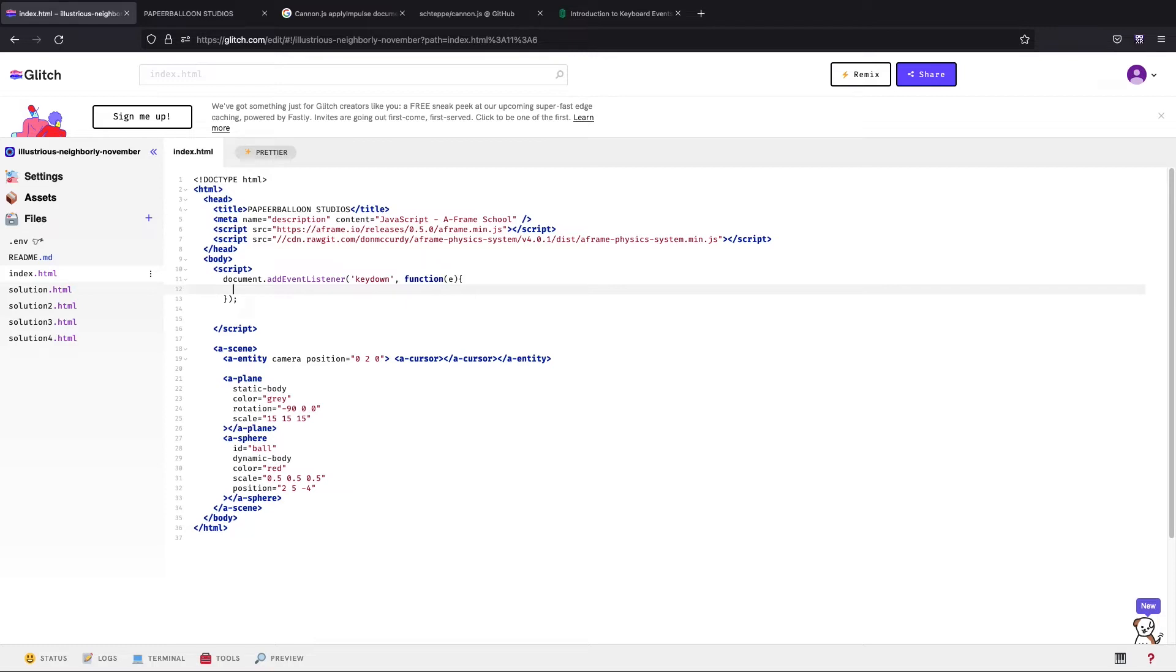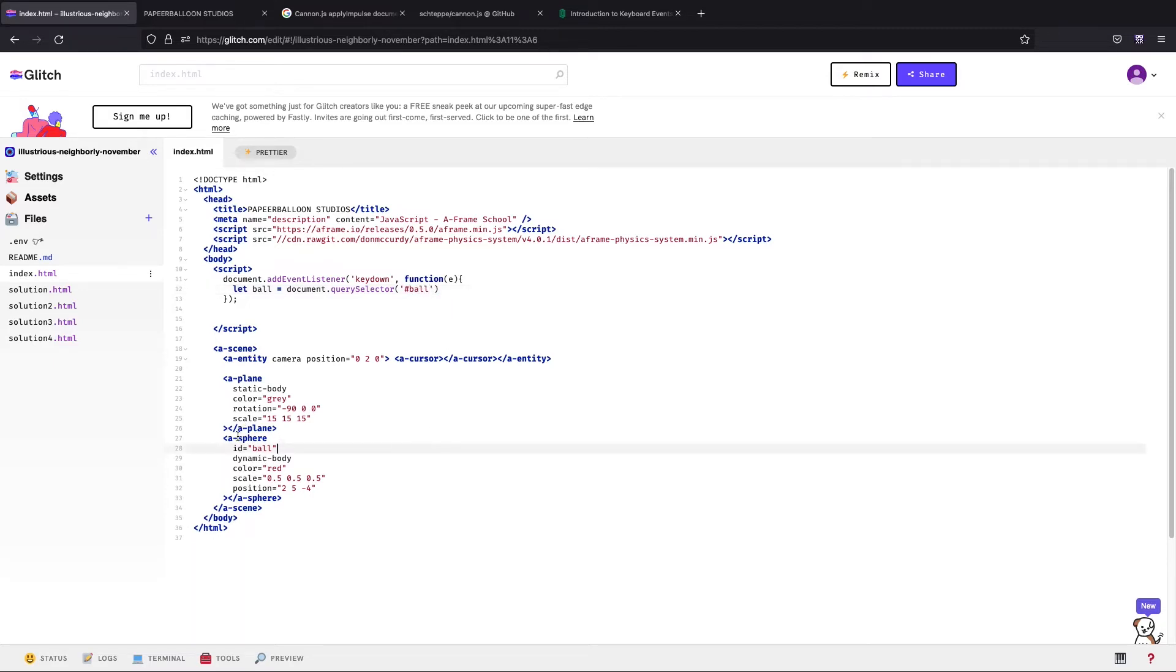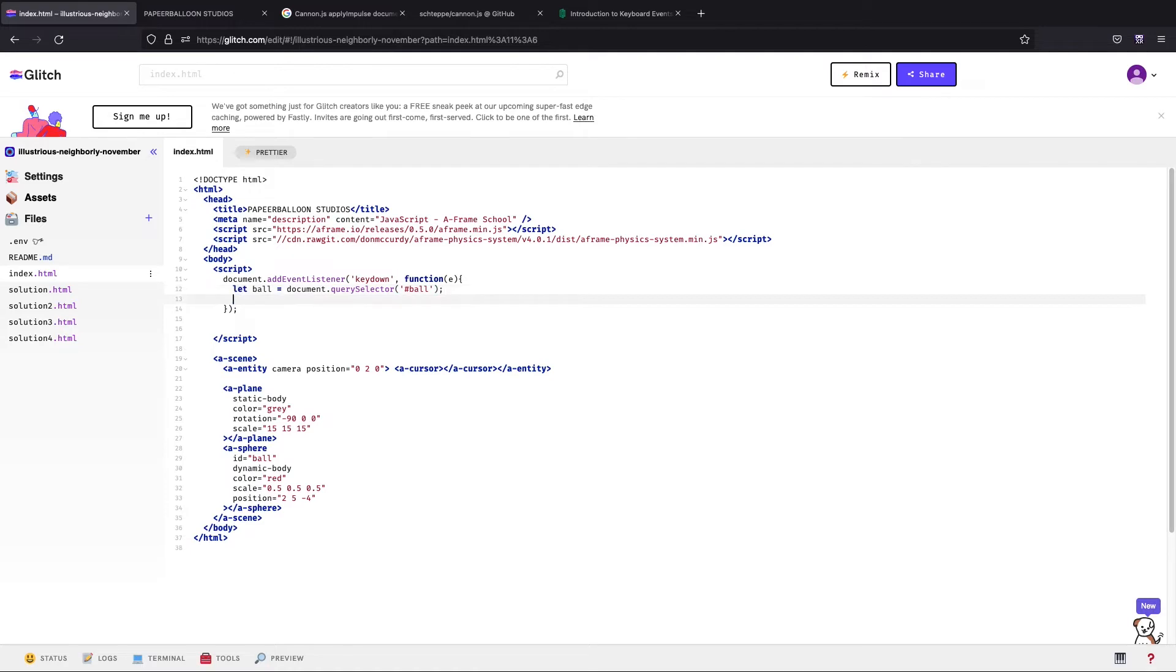We're interested in knowing what key it is so we're going to add the function argument there. We have got our event listener. Now we want to do something really simple, we just want to make the ball move every time we tap the keyboard. First of all we have to grab the component that we want to move, so let ball equals document.querySelector.